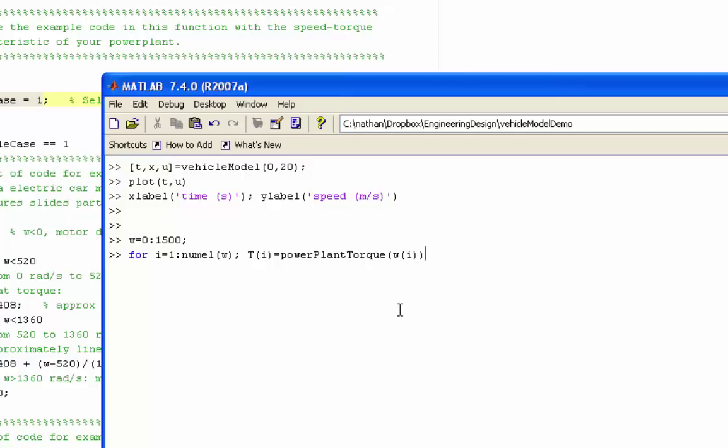I'm going to pass in one value from our vector of angular velocities. And I'm going to store the result in one entry in a vector of torques. And you can write loops like this. You can write any code at the command line. Or if you prefer, you can create a script and put this code into the script.